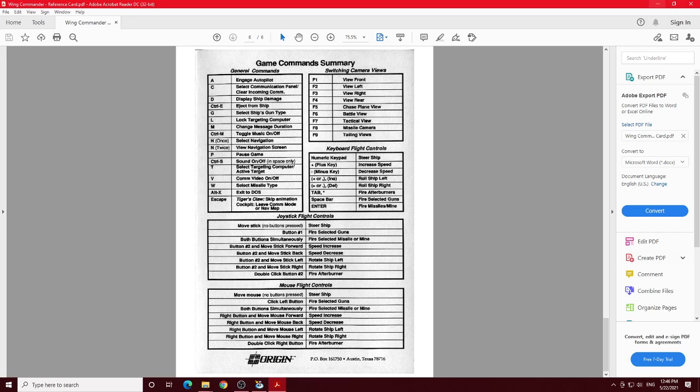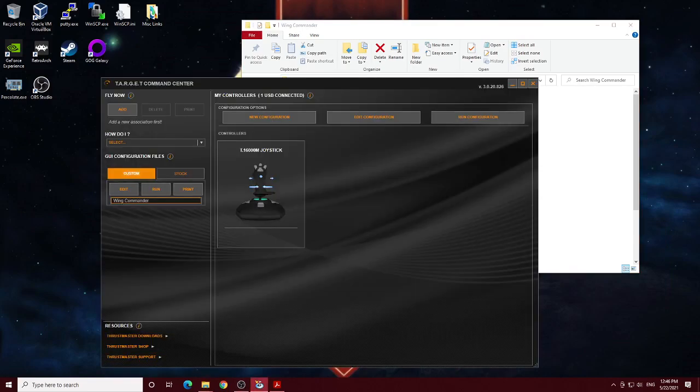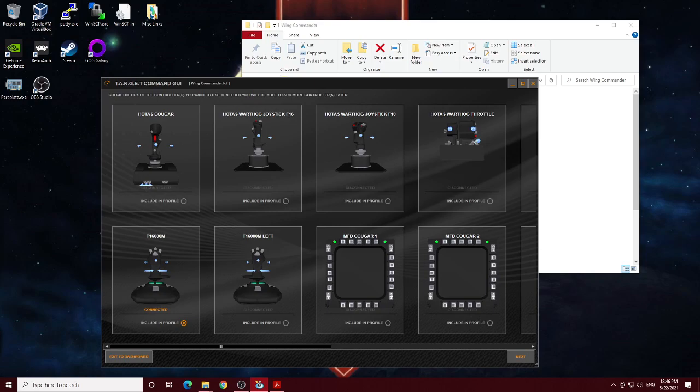So here's the target command center, as they call it, and you see here I have my custom wing commander profile. The only joystick I have is this one, so that's the only thing I've got selected.